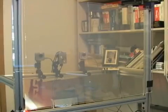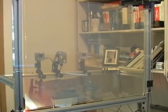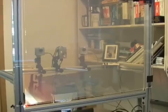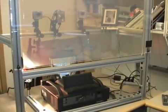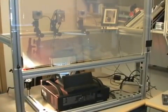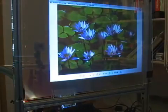Touchlight is a novel interactive display technology that combines a commercially available holographic film projection material and computer vision techniques to enable a number of unique capabilities that go beyond traditional touchscreens.